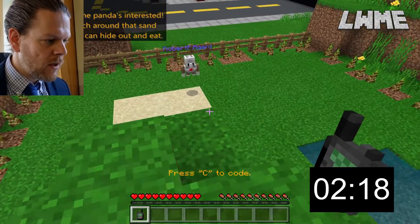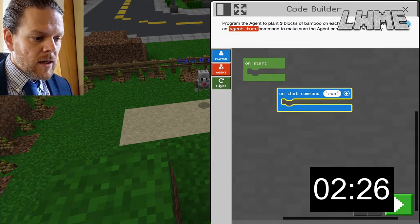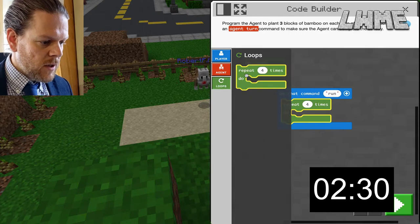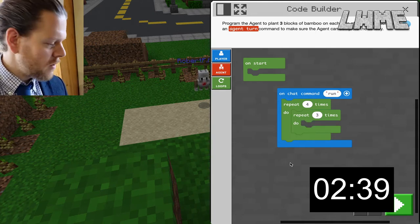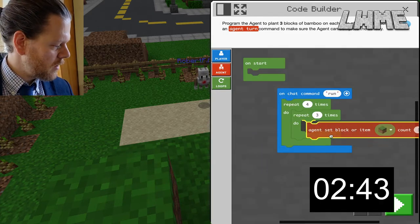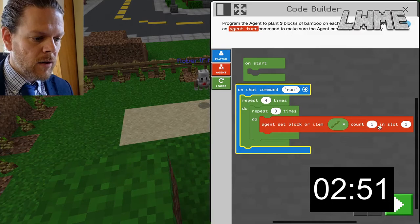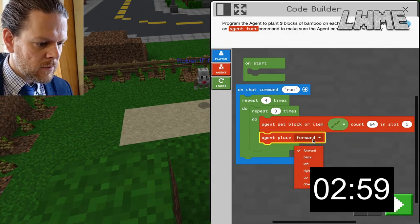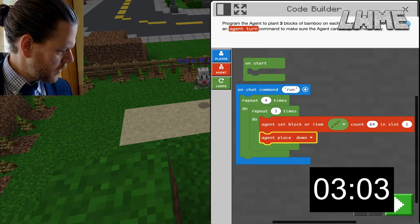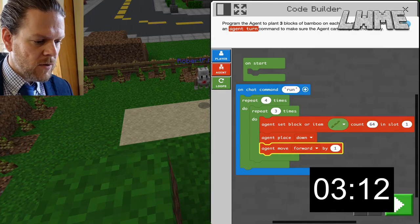The next activity is planting bamboo around the edge of this sandy area here, and this is where we're learning about nesting blocks. We want a loop that repeats four times — because we're going around the four edges — and inside that a loop that repeats three times, because that's the amount of bamboo we want to plant. So we set the agent's item to bamboo — B-A-M-B-O — with 64 in the slot. Then agent place down, and agent move forward by one.